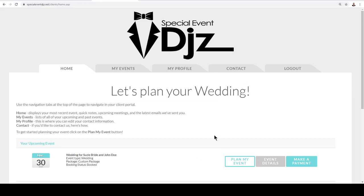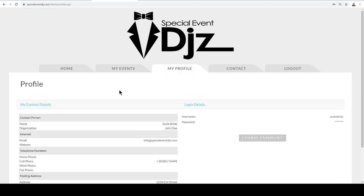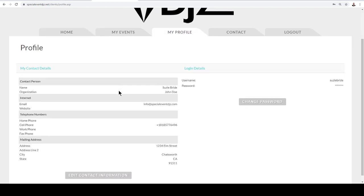In this video I'm going to show you how to update your contact information. Here you have my profile. Go ahead and click on my profile and then here you'll see your contact information, also the ability to change your password.